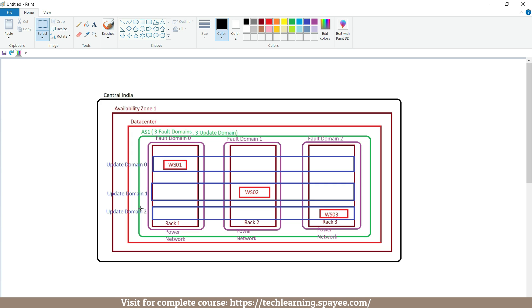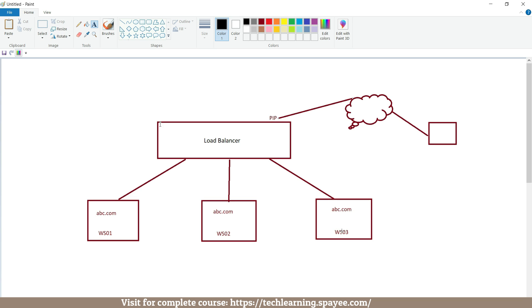Now we will see how to deploy a virtual machine inside this availability set. According to our scenario, we have three virtual machines: ws01, ws02, and ws03. Inside these virtual machines, let's say we have deployed our web application abc.com. All of these virtual machines are attached to a load balancer as targets, and on this load balancer we have configured one public IP address. When a customer wants to access abc.com, a user session is initiated, it hits the public IP of the load balancer via the internet, and the load balancer forwards this incoming session to one of these virtual machines so the website opens at the user end.